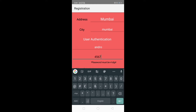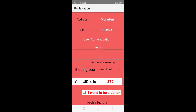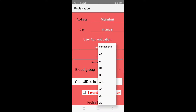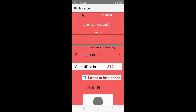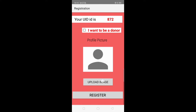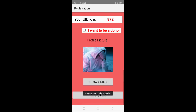Enter the password — 4567. The password must be four digits. Now select the blood group — I will select A negative. For now, we will not select 'I want to be a donor.' Let's upload the image. We have successfully uploaded the image. Now let's click on Register — registration successful.